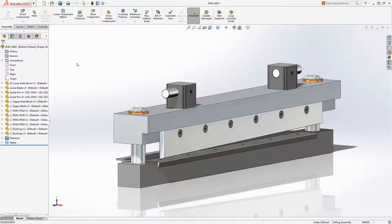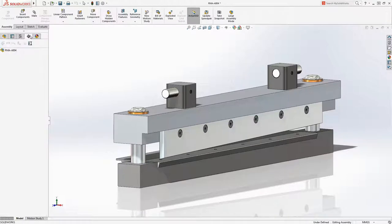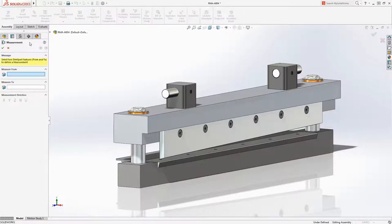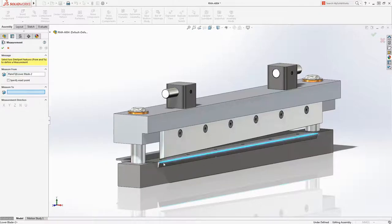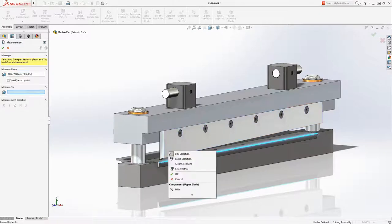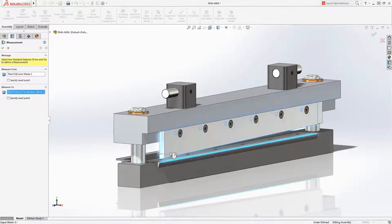Toll Analyst walks through a four step procedure to create a study. First we identify a critical measurement to analyze, in this case the gap between the upper and lower blades.